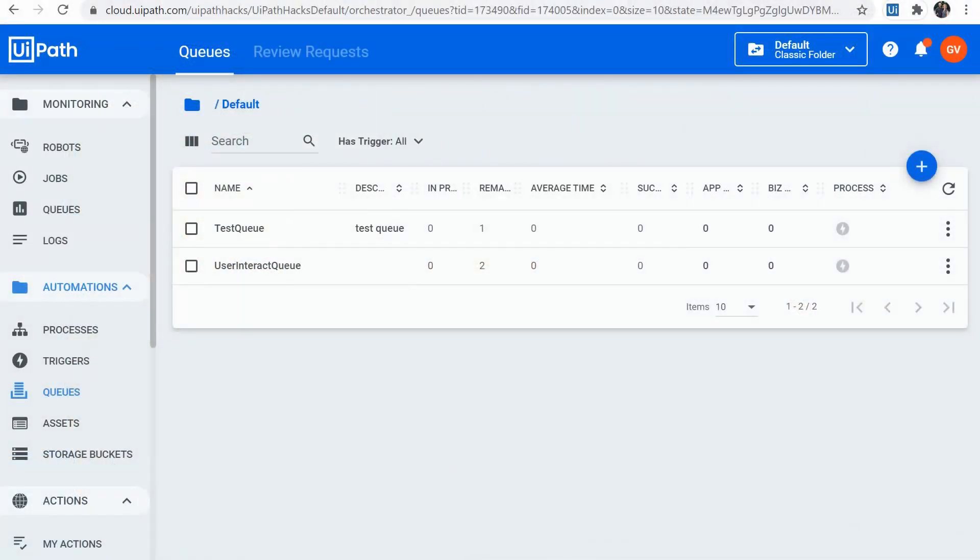But nevertheless, it comes in handy when we would like to do some testing and debugging and manually alter the queue item data. So let's demo that.